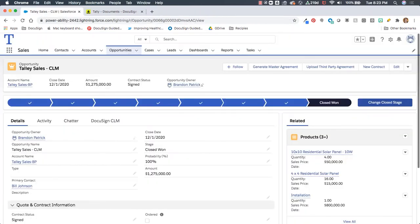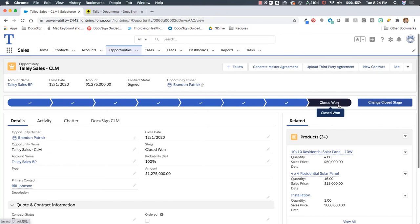Once all of the contracts, documents, and signatures have been executed, of course, because of the tight integration within Salesforce, we now can return back to the opportunity, see that the stage in this case has been updated to closed won, the stages here have been updated, the closed state's been updated, and all of the information will automatically be triggered right back into Salesforce.